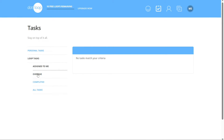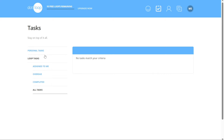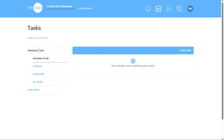Similarly, the Loop Tasks option allows you to access tasks related to specific loops. By selecting this option, you can view tasks assigned to you within those loops, filter them based on overdue tasks, completed tasks, and tasks assigned to you, or view all tasks associated with the loop. This feature ensures you can easily track and manage tasks specific to each real estate transaction.